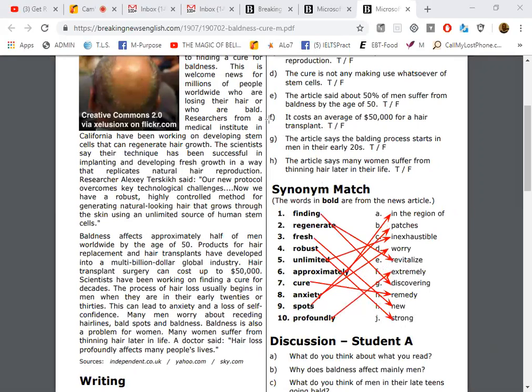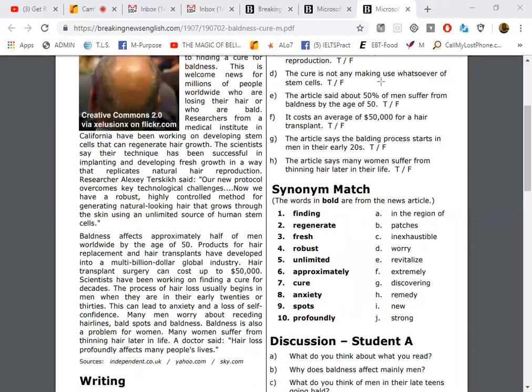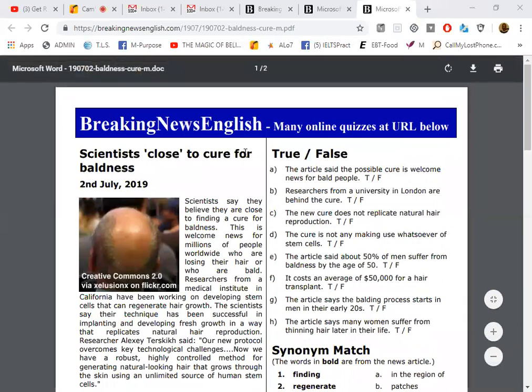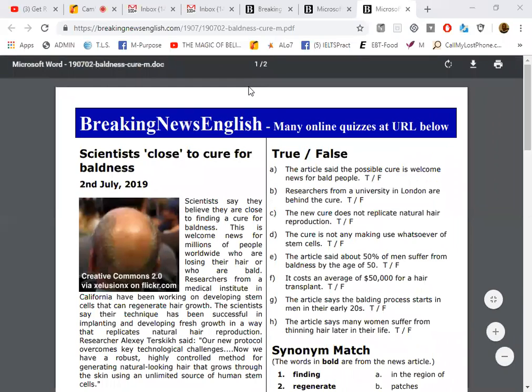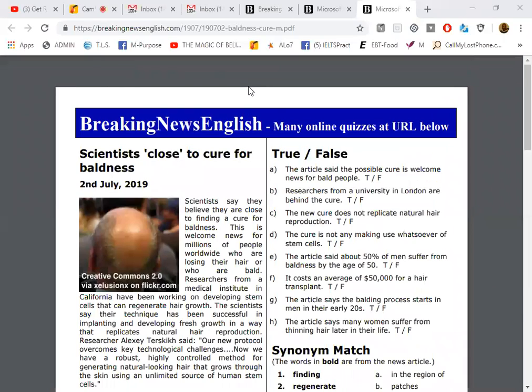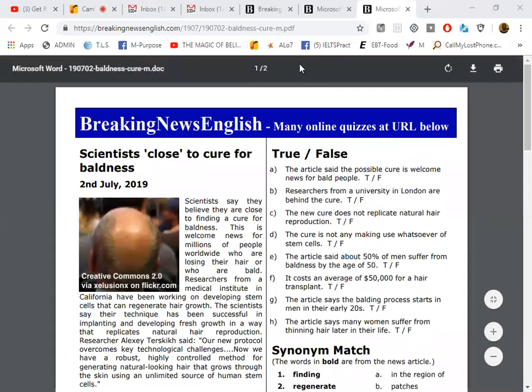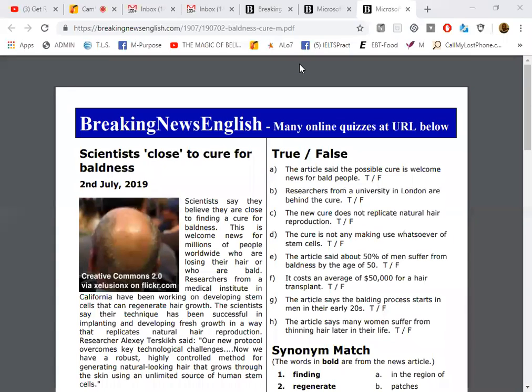All right, let's take a look now at the article itself and we're going to read. I'll correct your pronunciation at the end of a section. You may start when you're ready. Scientists say they believe they are close to finding a cure for baldness. This is welcome news for millions of people worldwide who are losing their hair or who are bald.